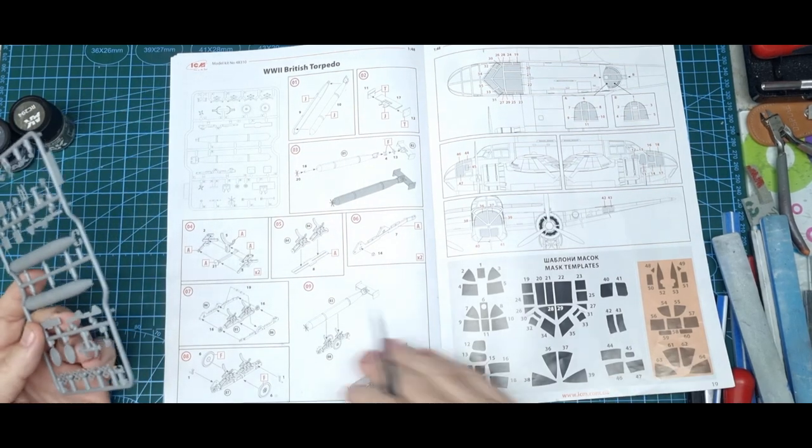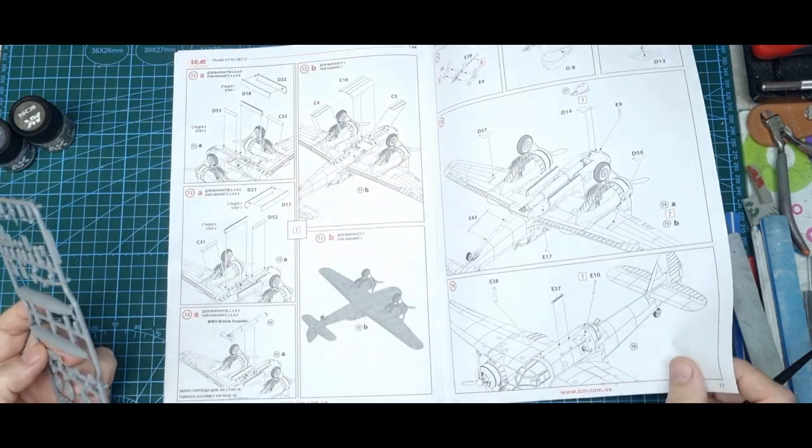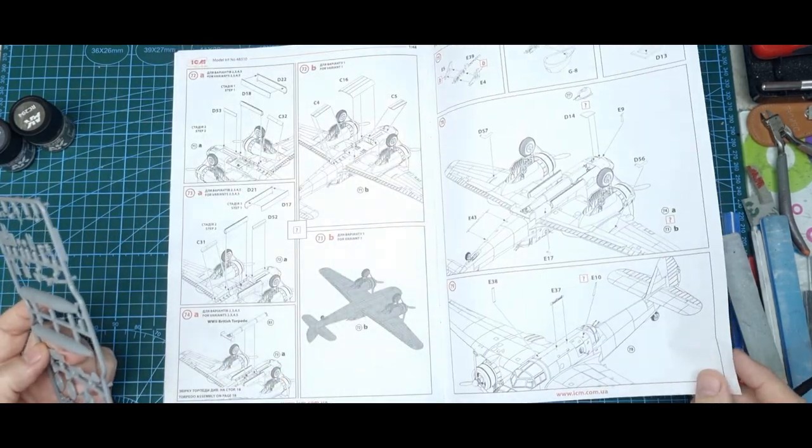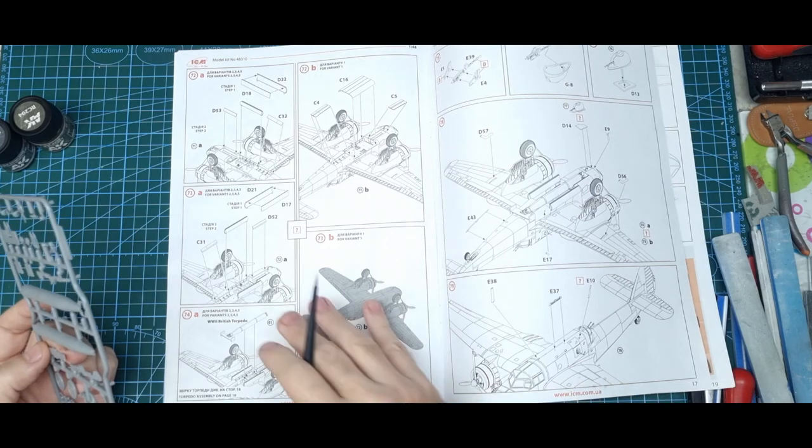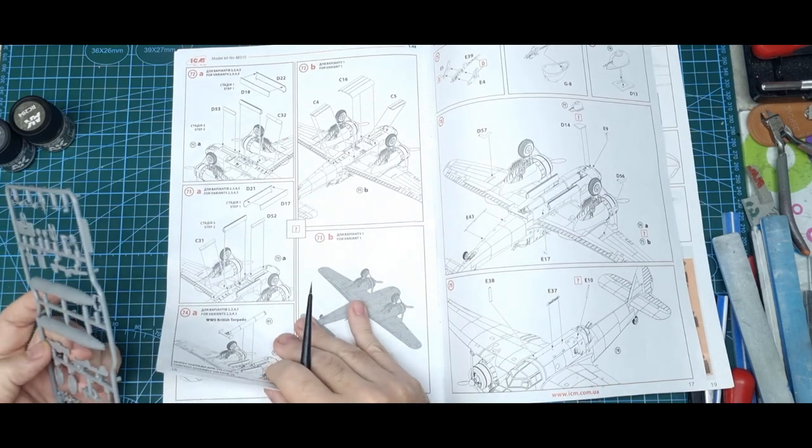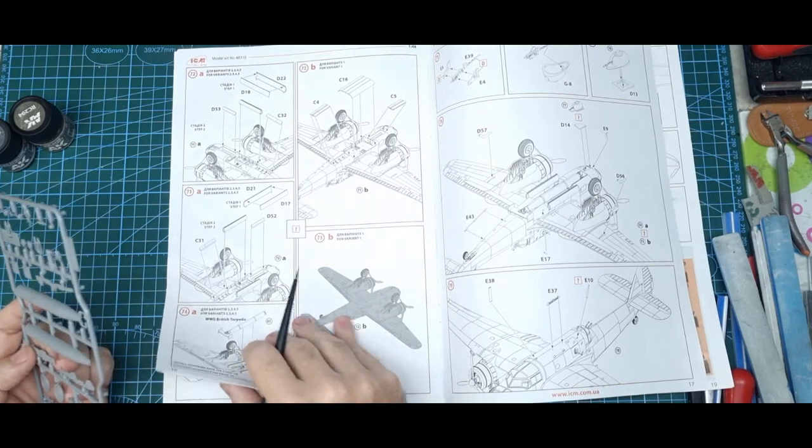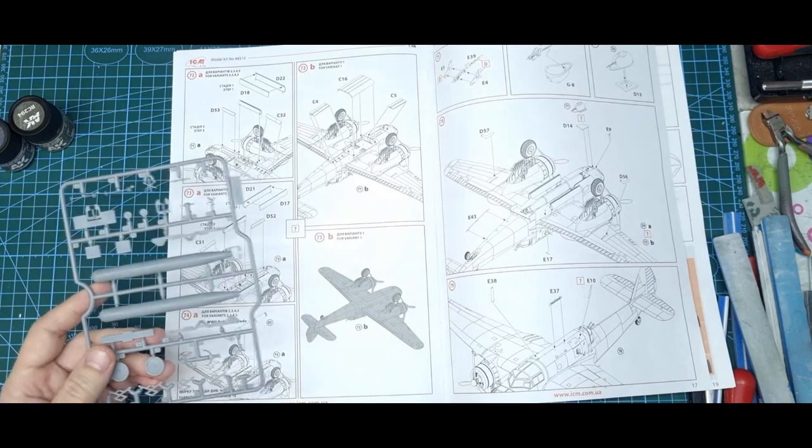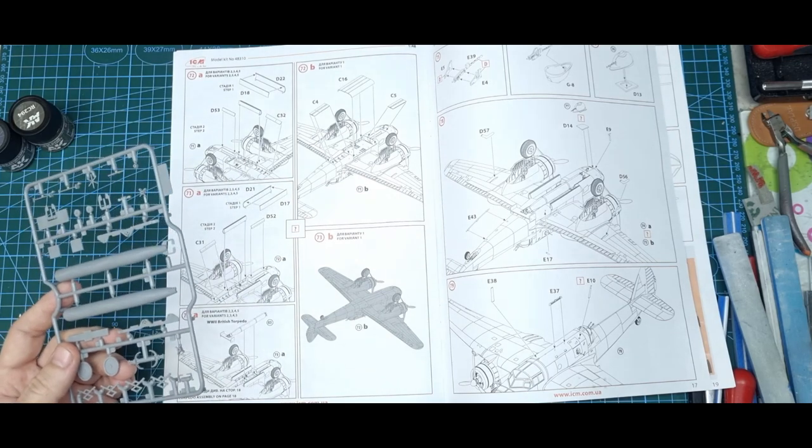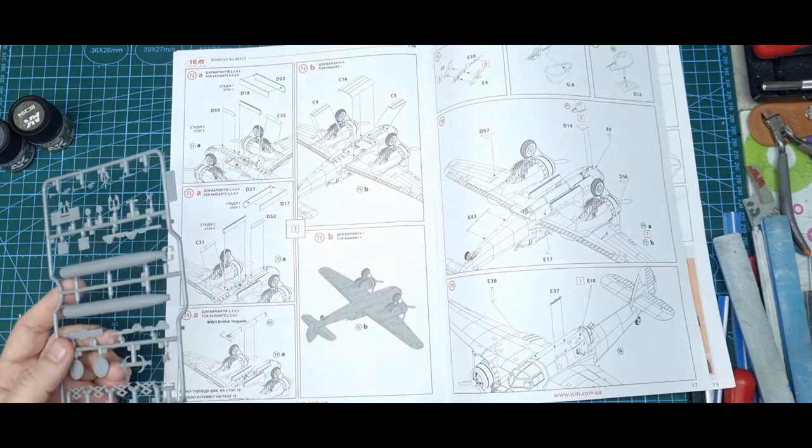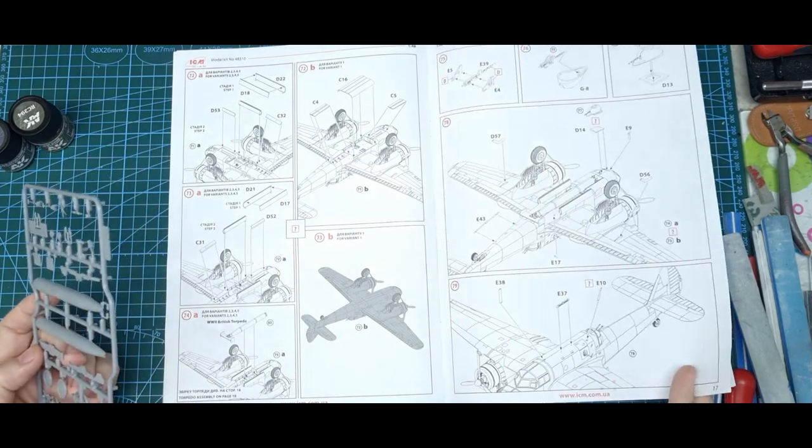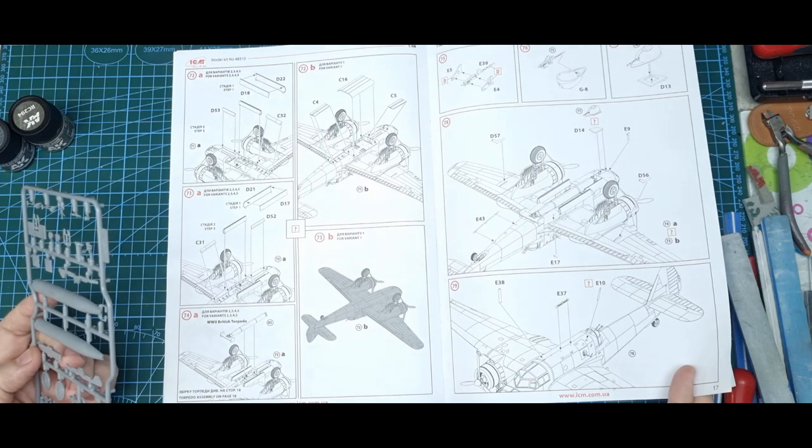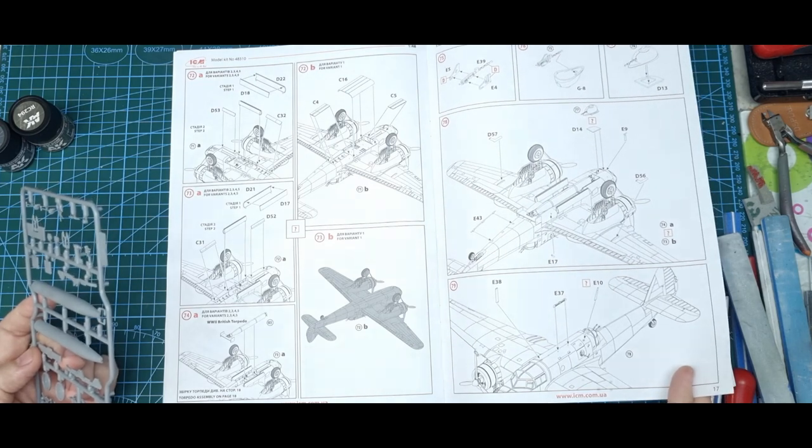So we'll see what we come up with. Once I get the clear sections in and clean up that nose, which is the biggest part of the build to go, then it should be pretty much plain sailing. Just that and a few more small parts and the undercarriage.